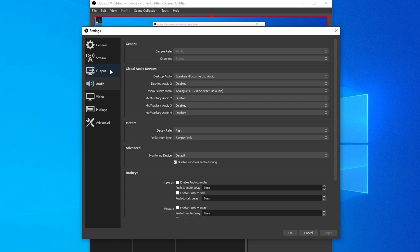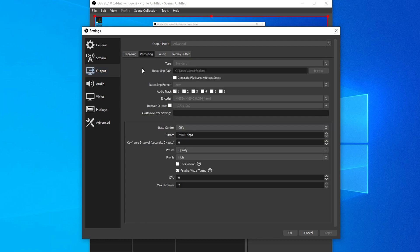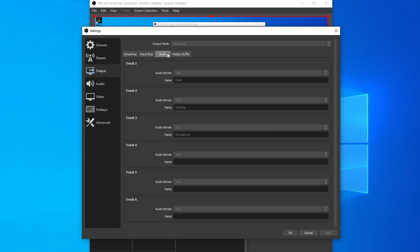As a side tip, if we go into the Output section, I have my streaming audio track selected to 6, and if we go to the Recording tab, I have audio tracks 1, 2, and 3 selected. This allows me to separate audio into three separate tracks when recording. That way, I can manipulate each audio track when creating videos like this. If we also click on the Audio tab, I went ahead and changed the audio bitrate to 320 for each of these tracks, and I also labeled them accordingly.